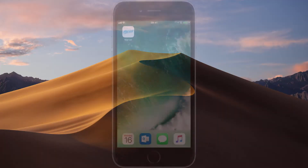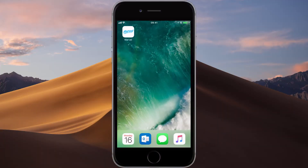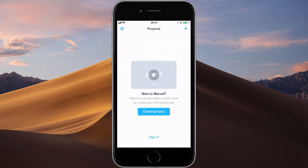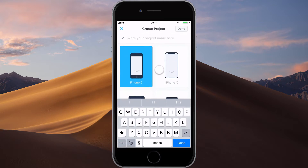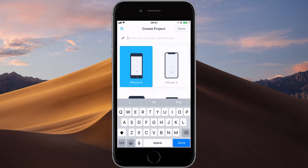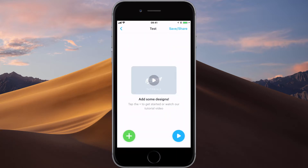So without further ado, let's get on with this tutorial. Here we are on my iPhone, and I have the Marvel app downloaded just here. Let's tap that open and get started. The first thing you want to do is create a project and choose whichever screen size you like, even Apple Watch. But I'm going to stick with the iPhone 6, as that's pretty universal to most devices. Just call this 'test' or whatever you like, and click done. The next step is to start adding photos to your design.